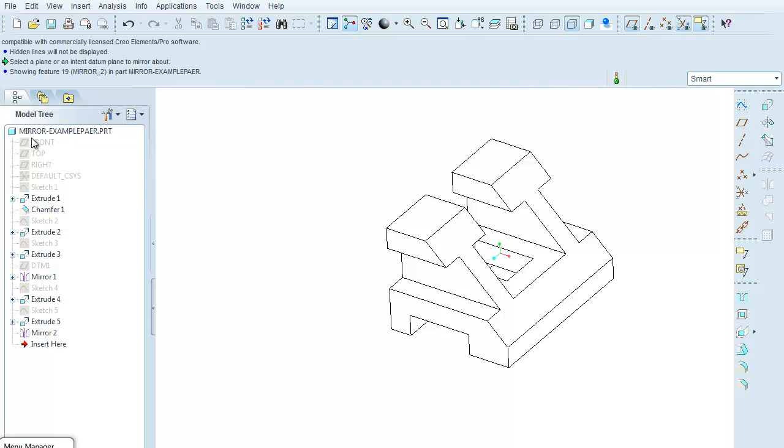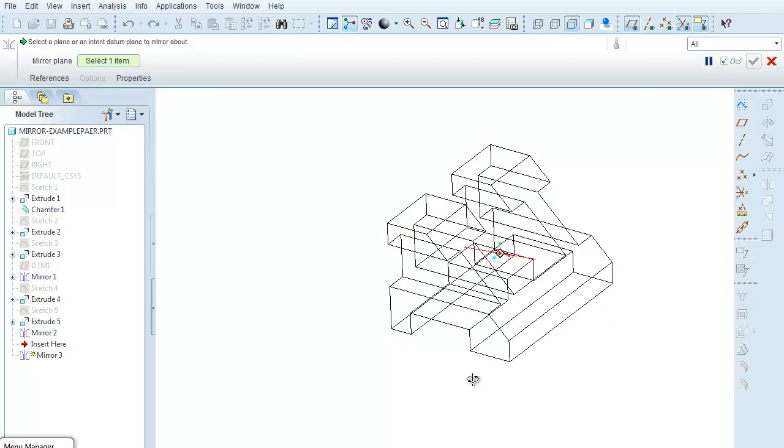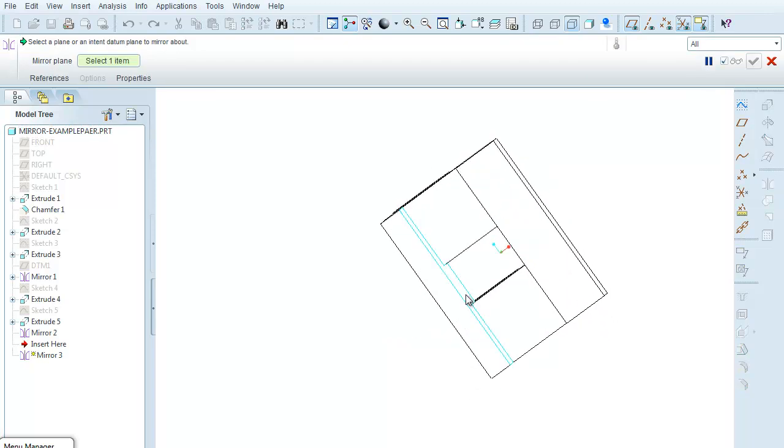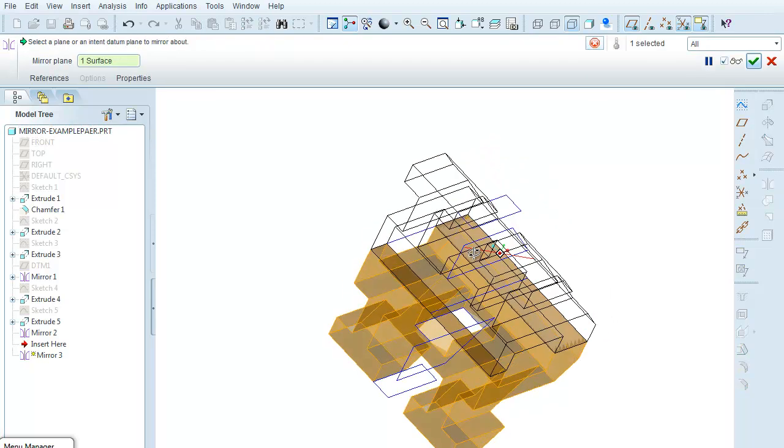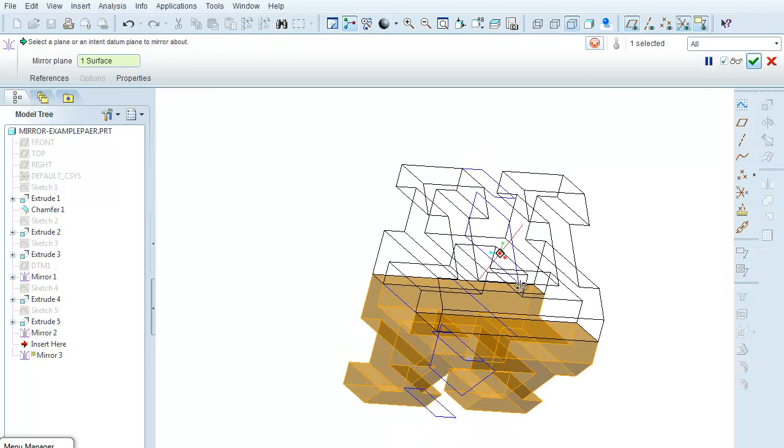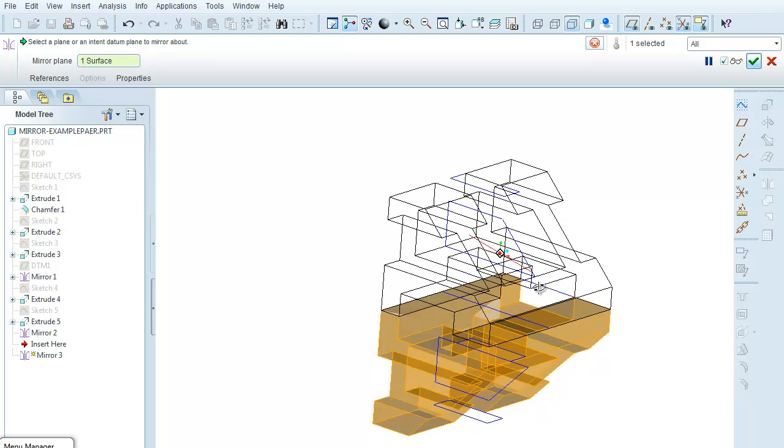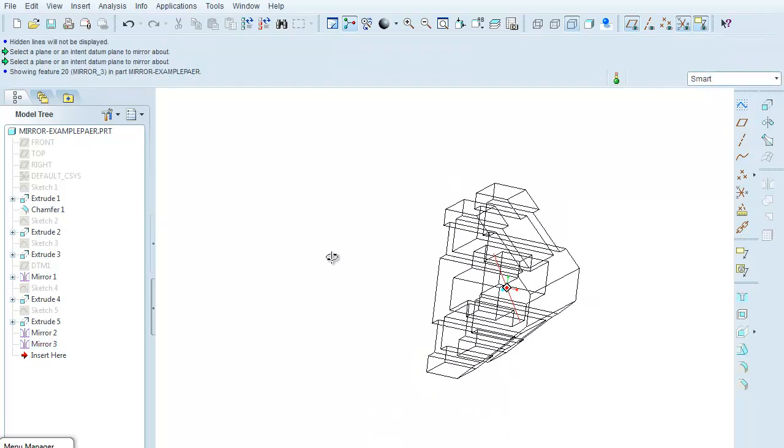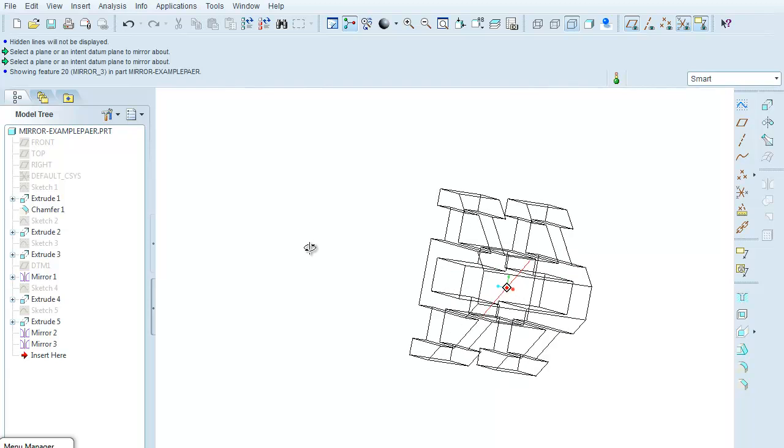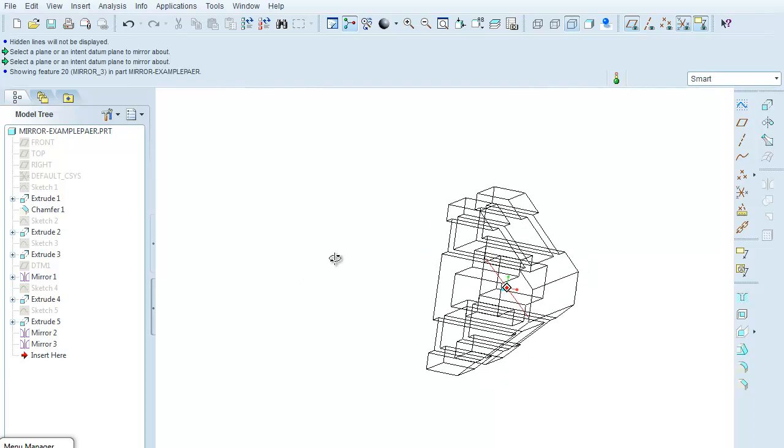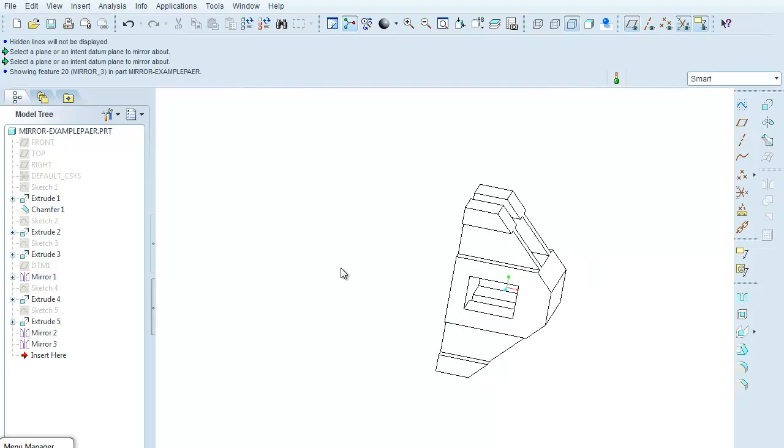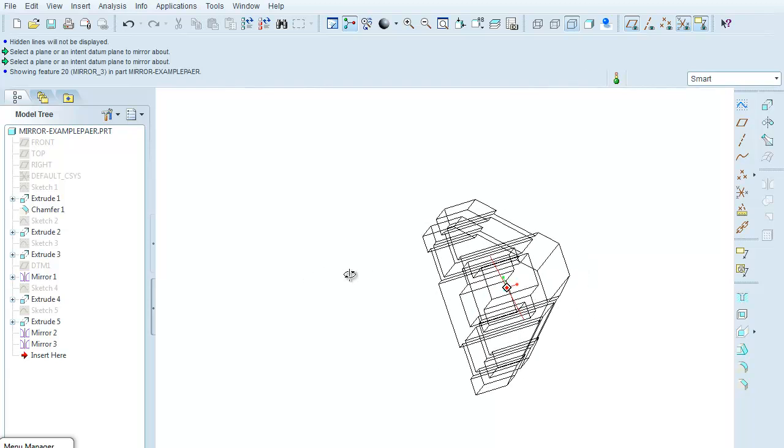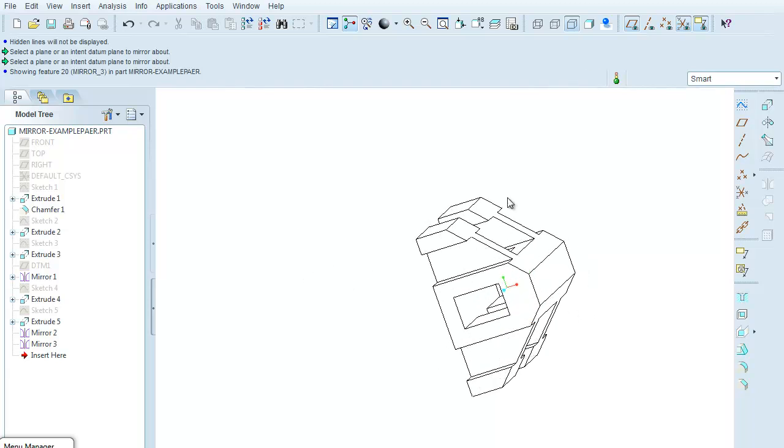Again, I can select over here in the model tree, come over here to mirror, and maybe say I want to mirror across the bottom of the part. Now we're getting a fairly complex looking part, and we could do this one more time to again create another bit of symmetry.